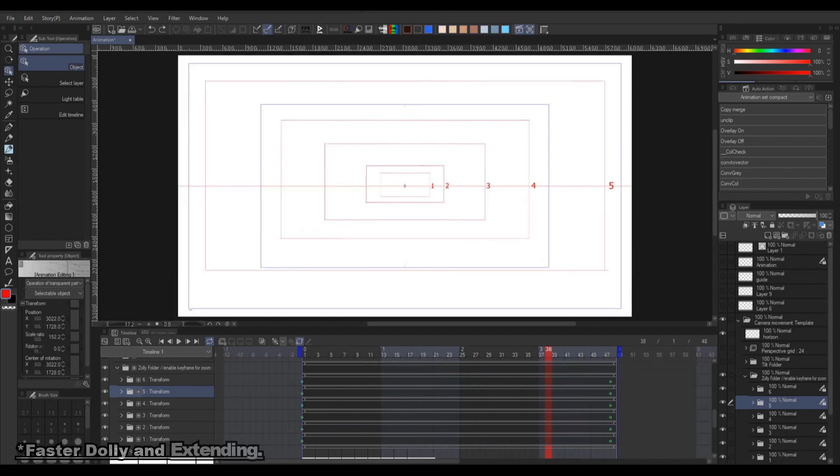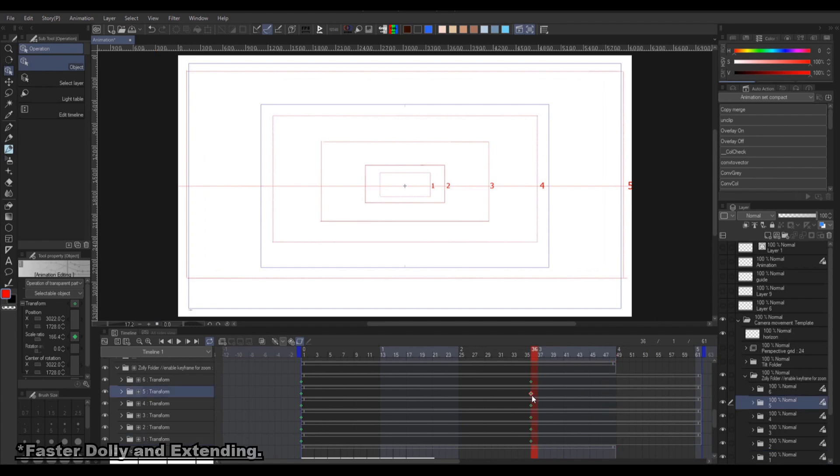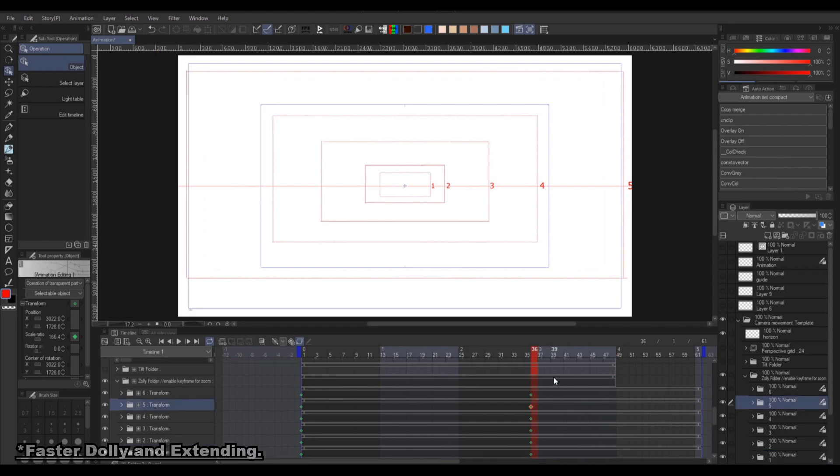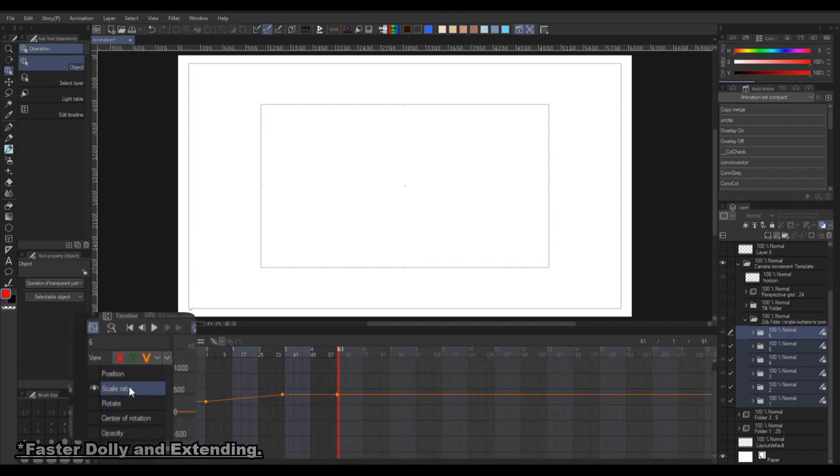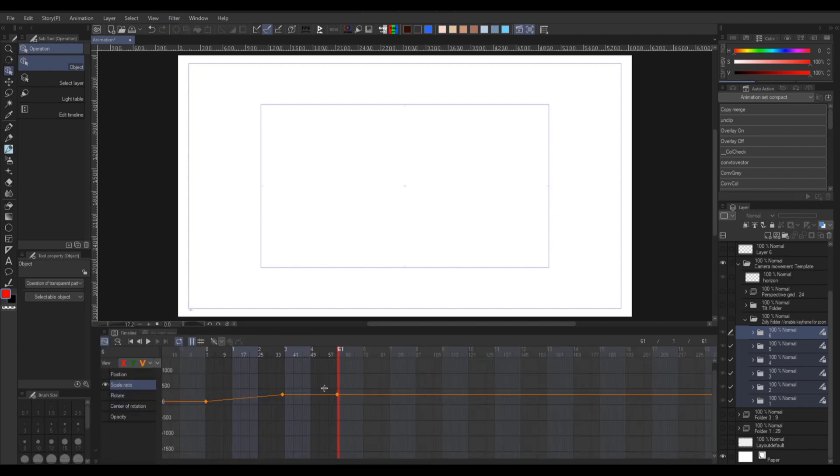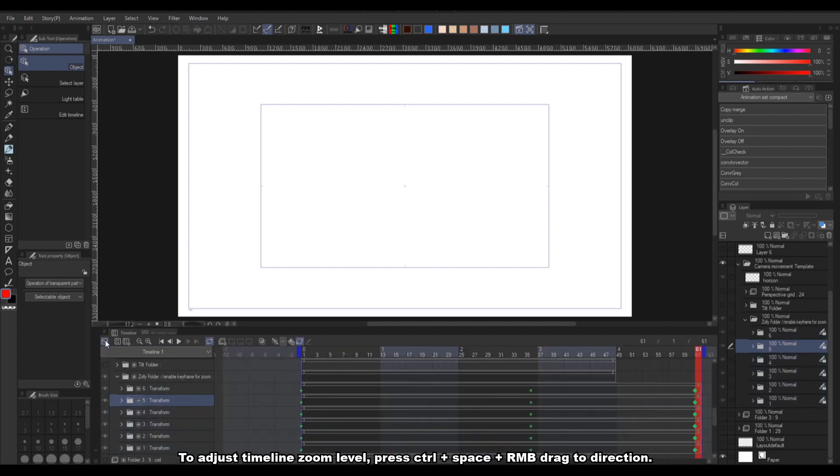And for creating a faster and longer dolly, you can drag the keyframe closer, create another key at the end for the folder, and start adjusting each one by going to the graph, selecting the scale and moving the key until the line looks straight.